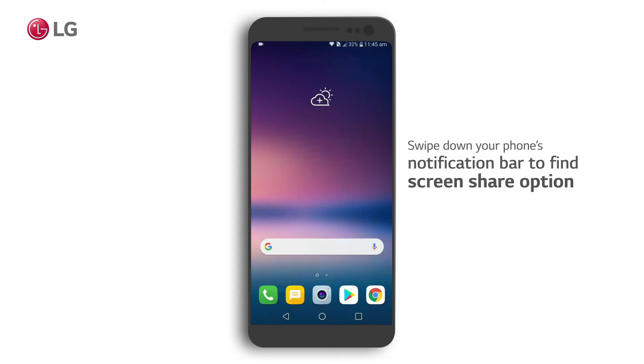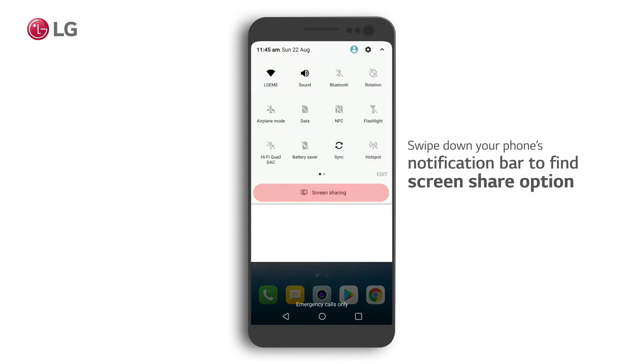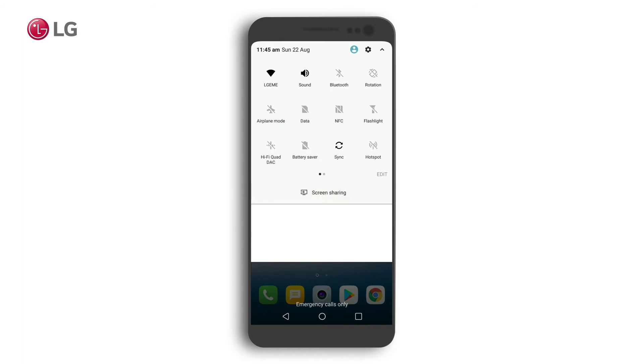Select the screen share option from your LG's notification bar by dragging it down. Depending on the model of your phone, this option is located differently.